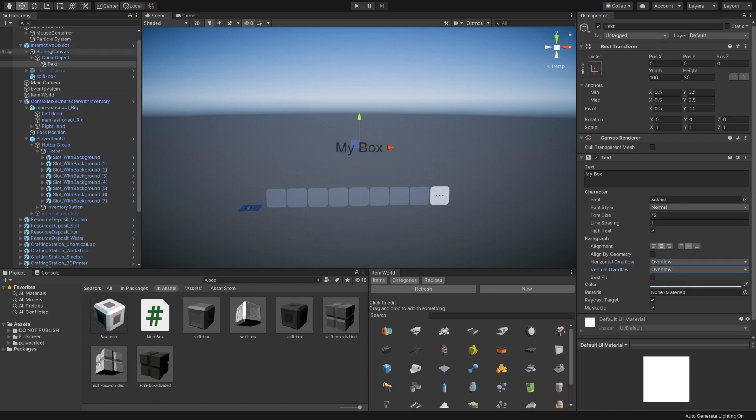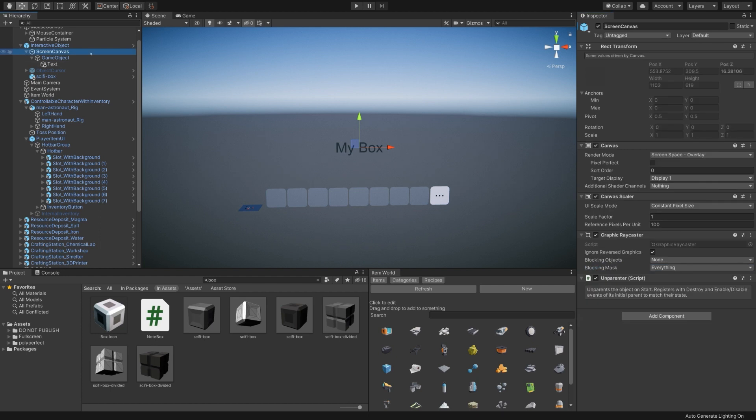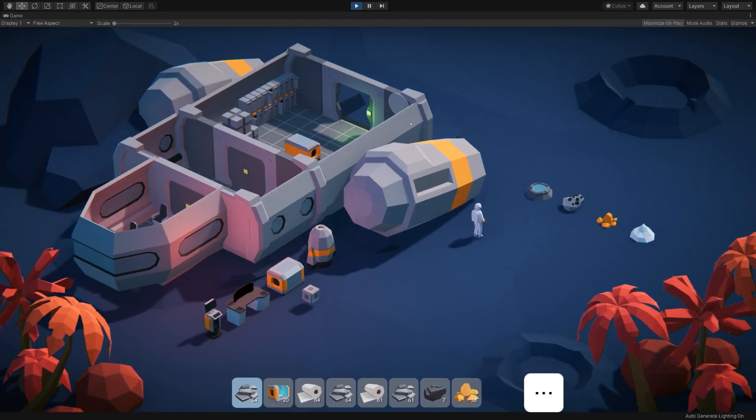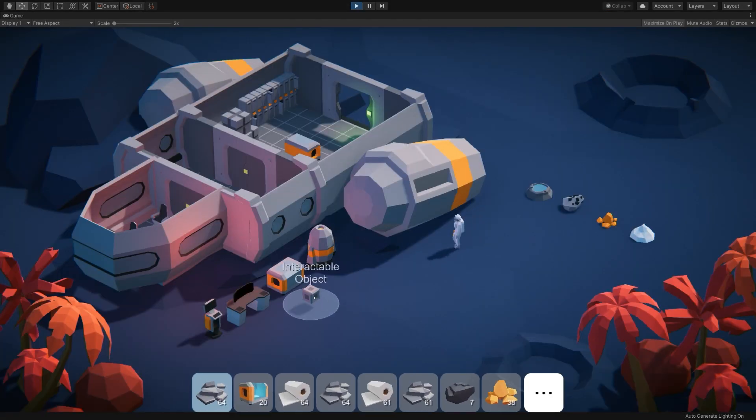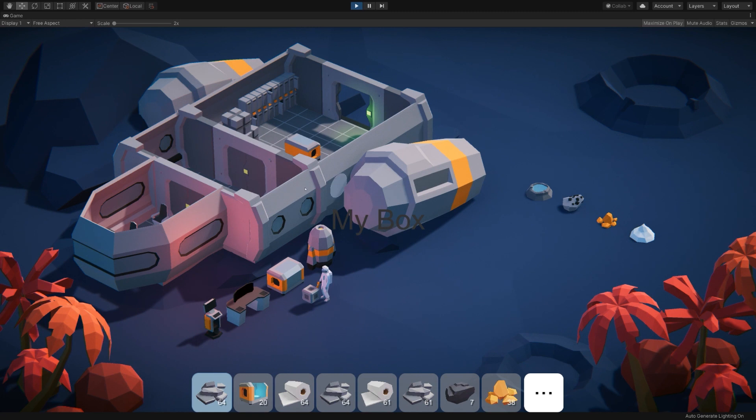And center it and increase the text size a smidge. And now if we revert the state of the screen canvas back to the default, which is disabled, it should be enabled when I go and interact with it. There we go. You can see my box is at the center of the screen. And then if I move away, my box disappears.